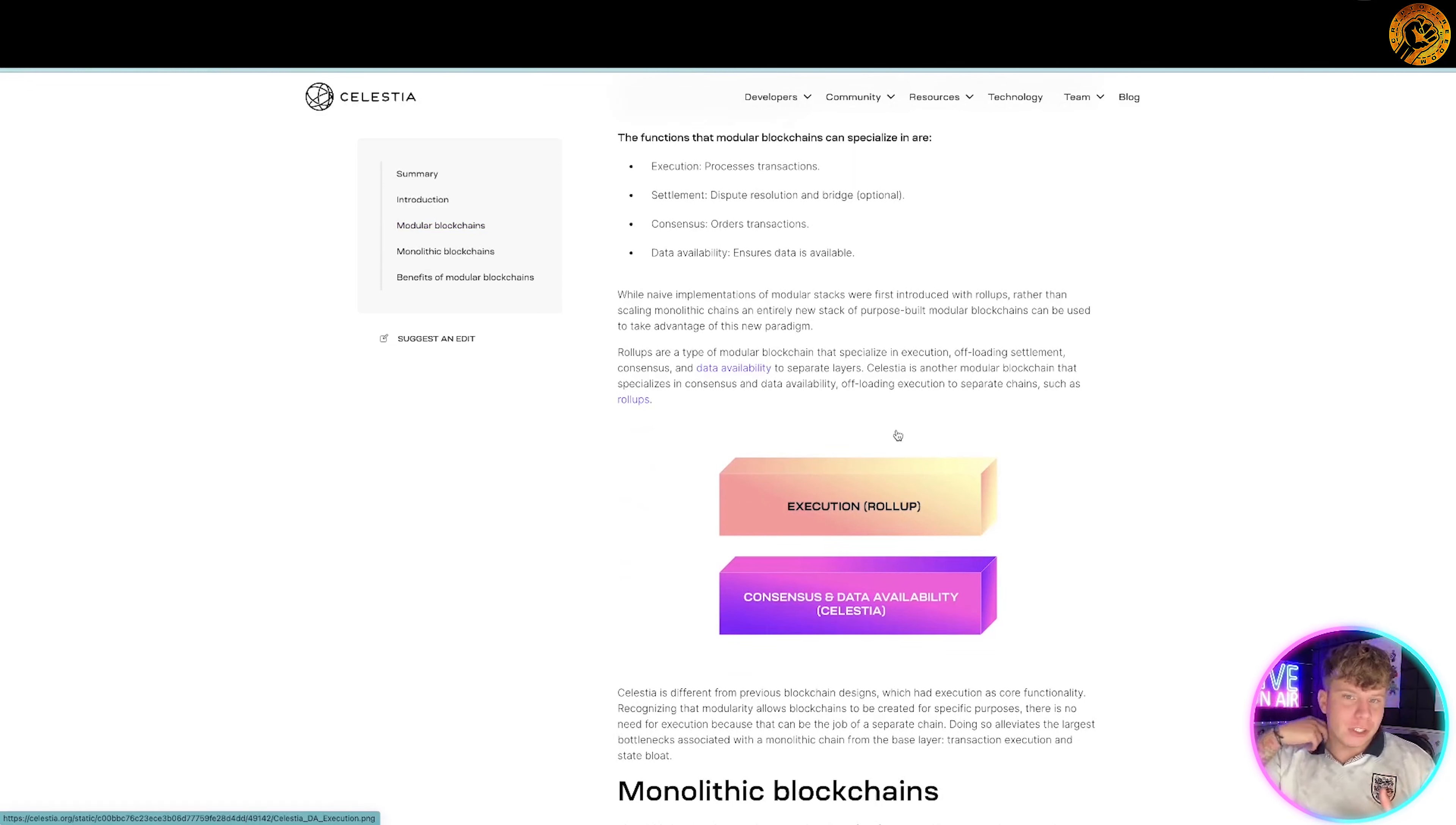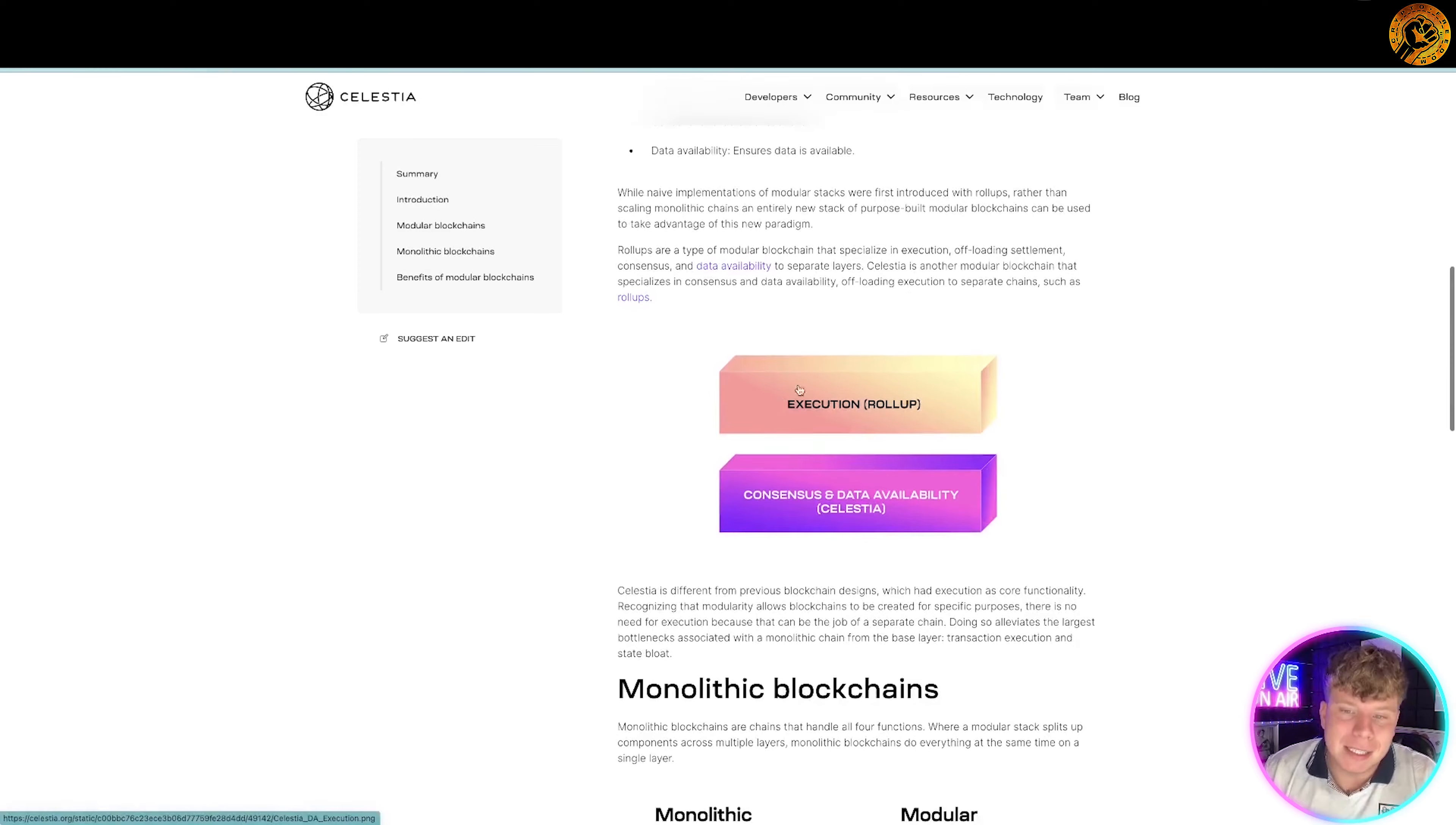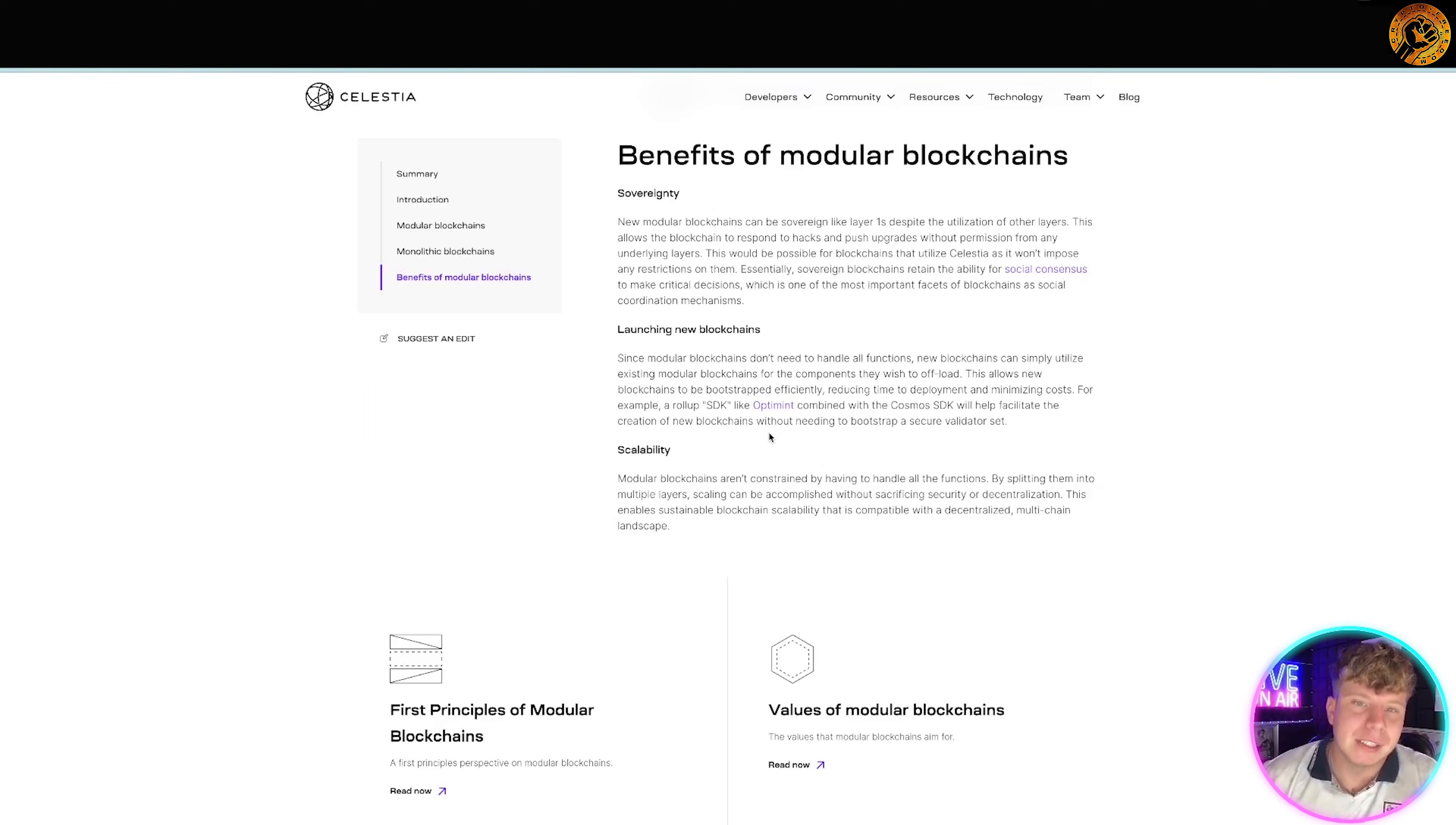The functions that modular blockchains can specialize in are execution, settlement, consensus, and data availability. Rollups are a type of modular blockchain that specialize in execution, offloading settlement and consensus. You can see how the rollup sits on top of Celestia right here. Now it's not the fact that this works better, but there's benefits.